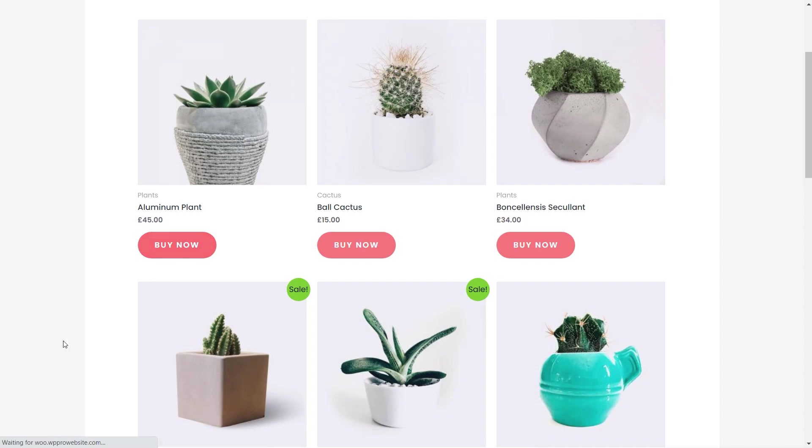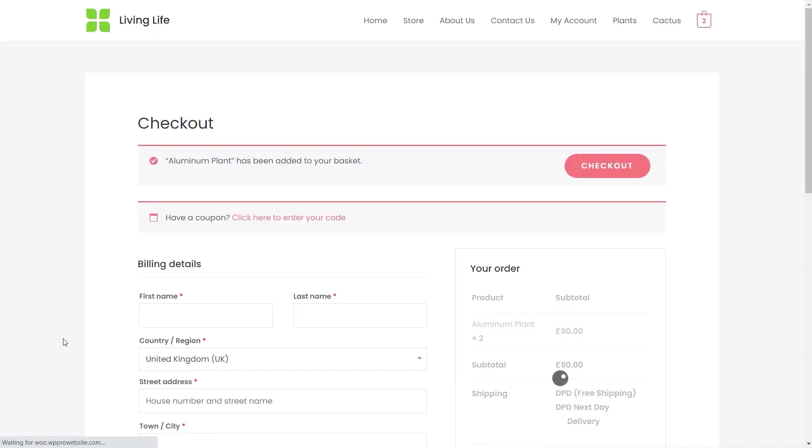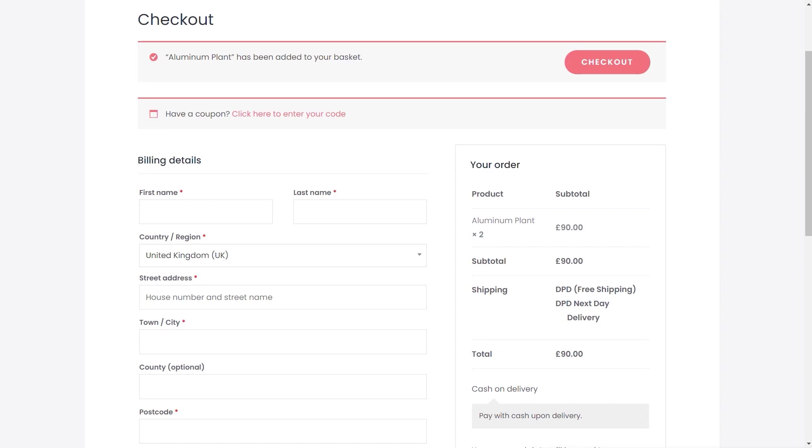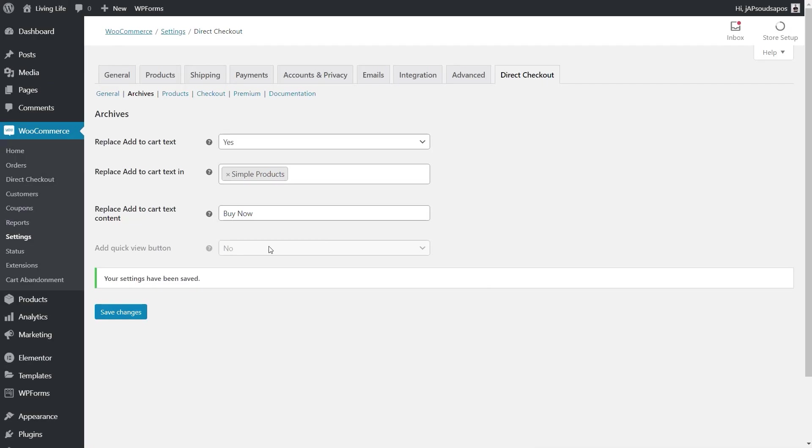So we say buy now, takes us straight over to the checkout process. Simple, really is quite straightforward.